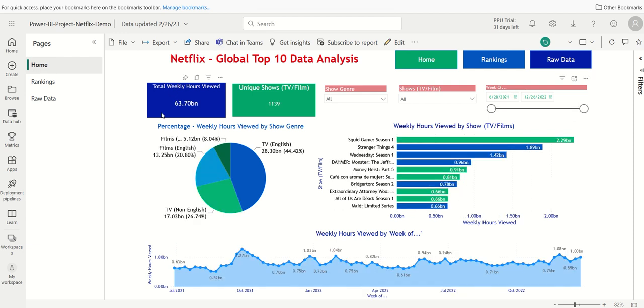So as you can see, there's a lot of different, considering the visualizations we have and the data we have, there's a lot of ways you can analyze this data of the Netflix Global Top 10. So thank you for watching this video.